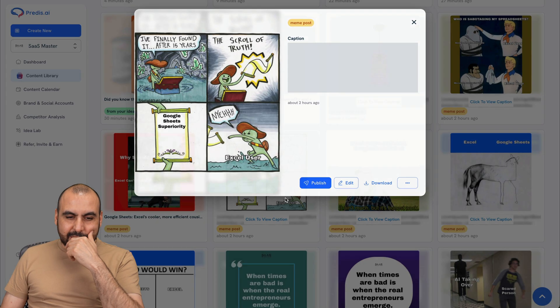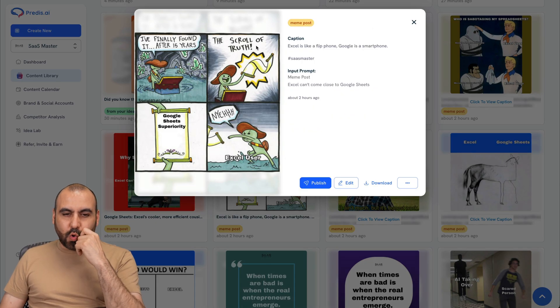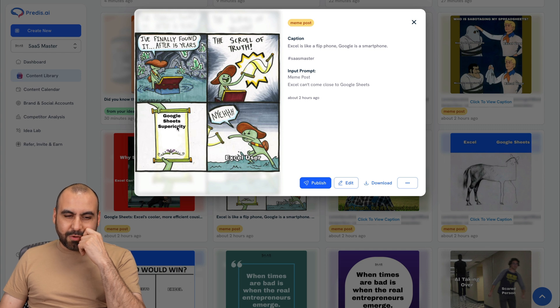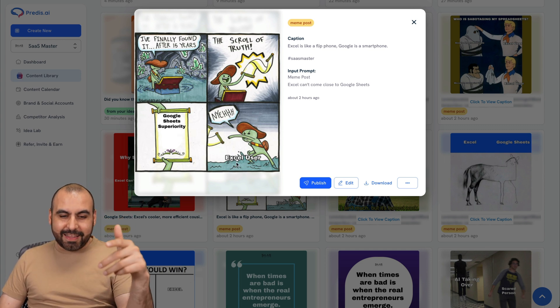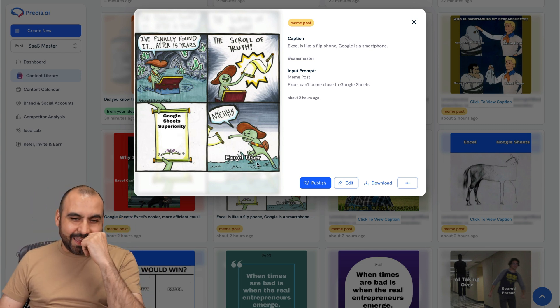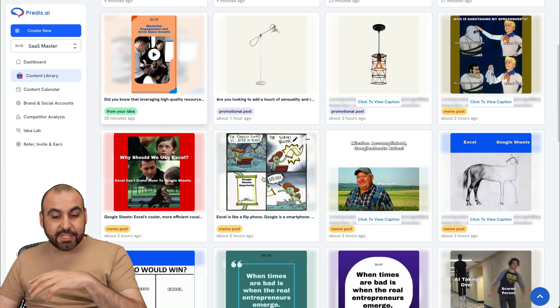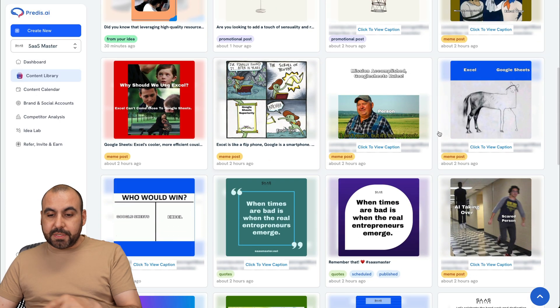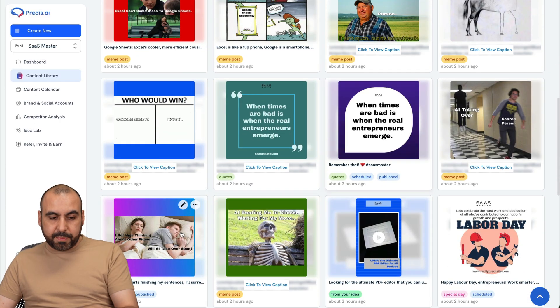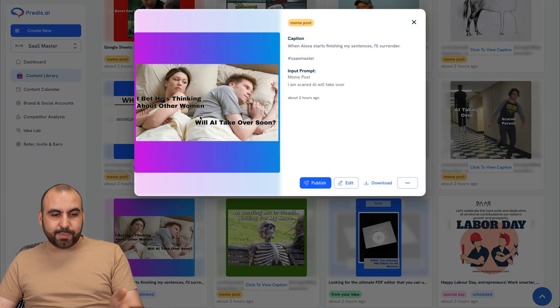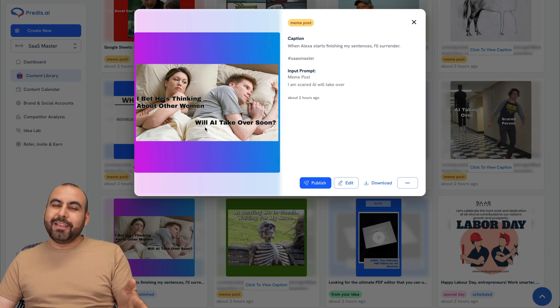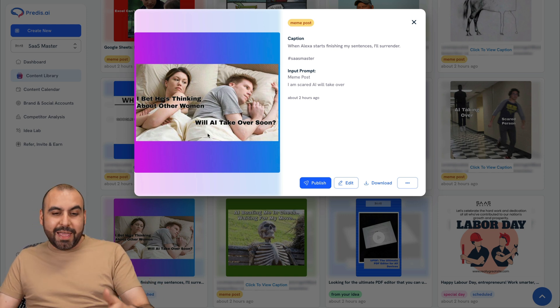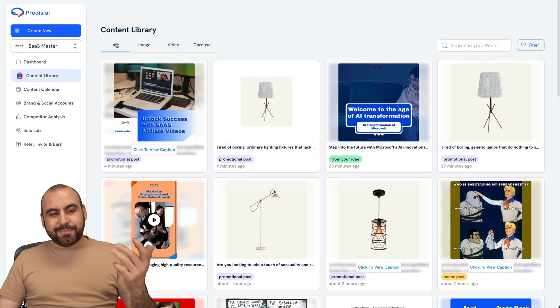The next one I generated was this one, the scroll of truth and Google Sheets is superiority. And the Excel user is like, nah, it ain't. But it's, I mean, it generates different types of memes. You can view these here that I created previously. So this one I think was pretty cool. I bet he's thinking about other women. And the truth is he was thinking about, will AI take over soon?